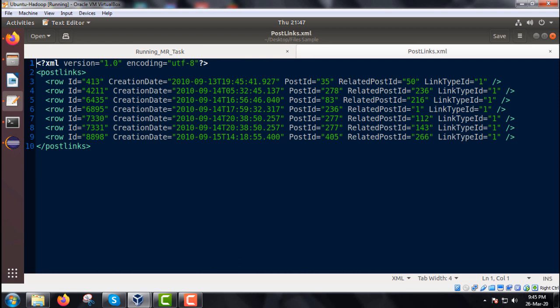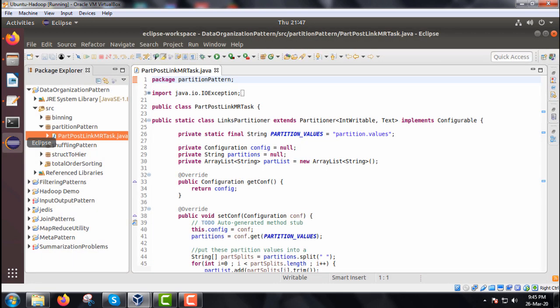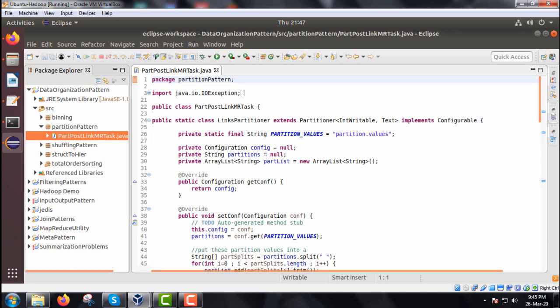In the PostLinks.xml we have kept some of the rows, but there are many rows under the post links tags. Each row consists of ID, creation date, post ID, related post ID, and the link type ID. Some rows have link type ID value one and some have other values. We are going for this Java program — PostLinkMRTask.